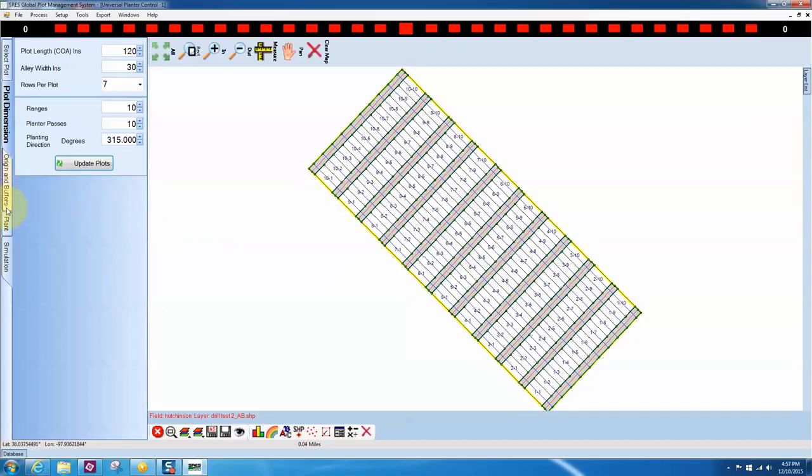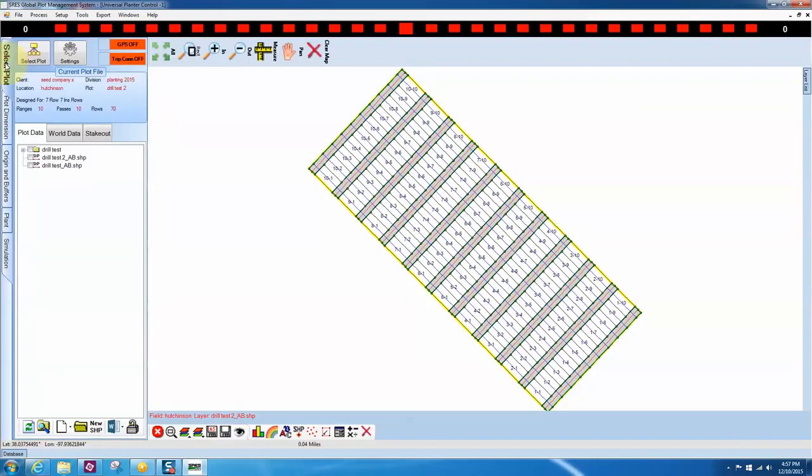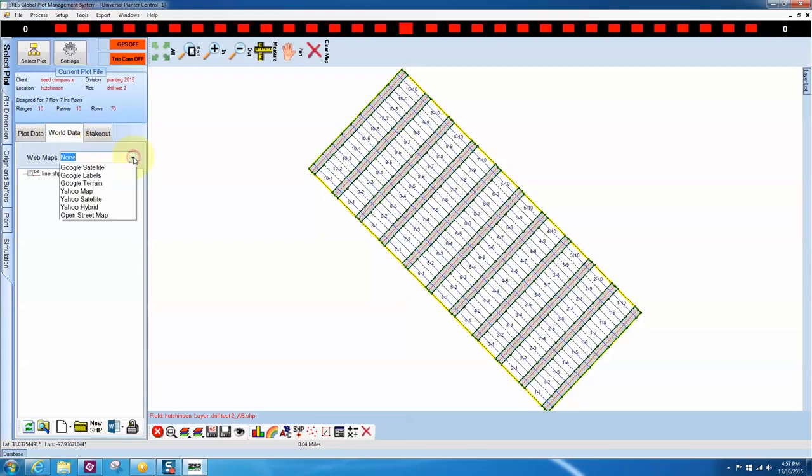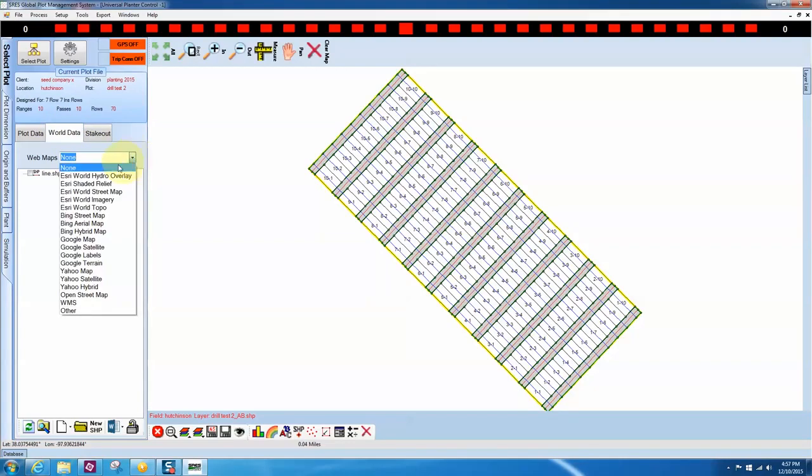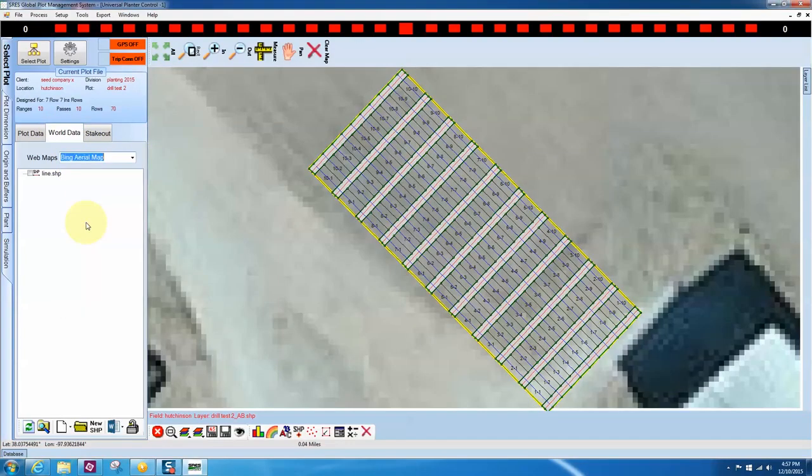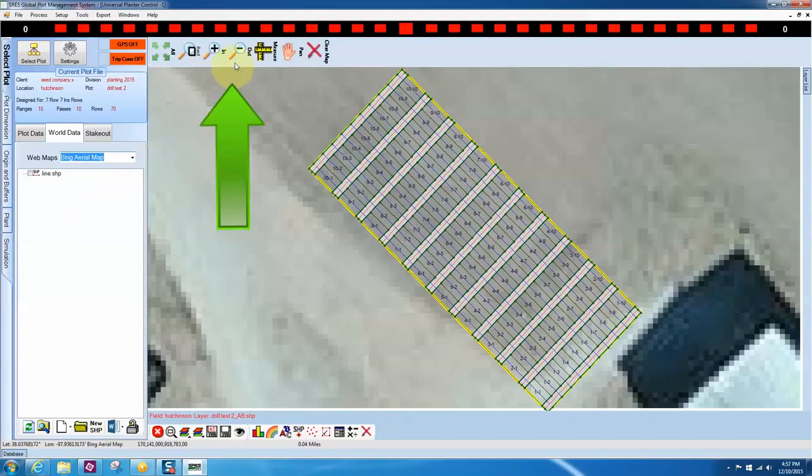Click on the Select Plot tab. If the computer has an internet connection, we can use the World Data tab in the Select Plot tab to overlay our plot onto a satellite image. We can use the tools in the top bar to zoom in or out, to measure, or to pan the image on the screen.